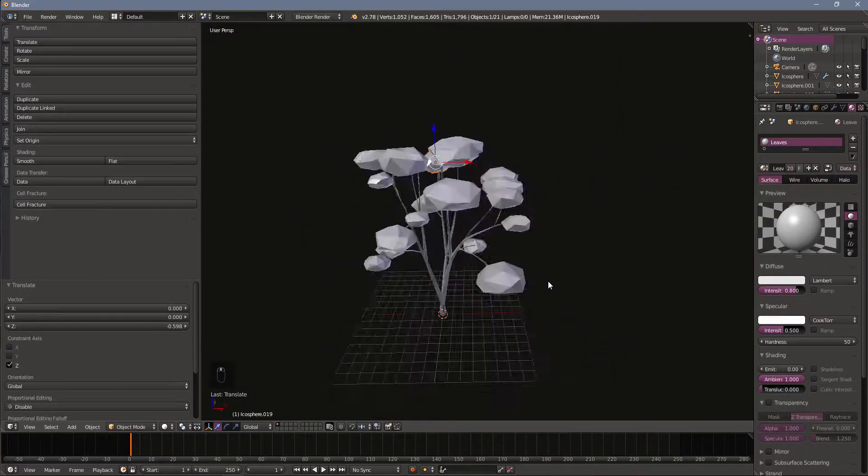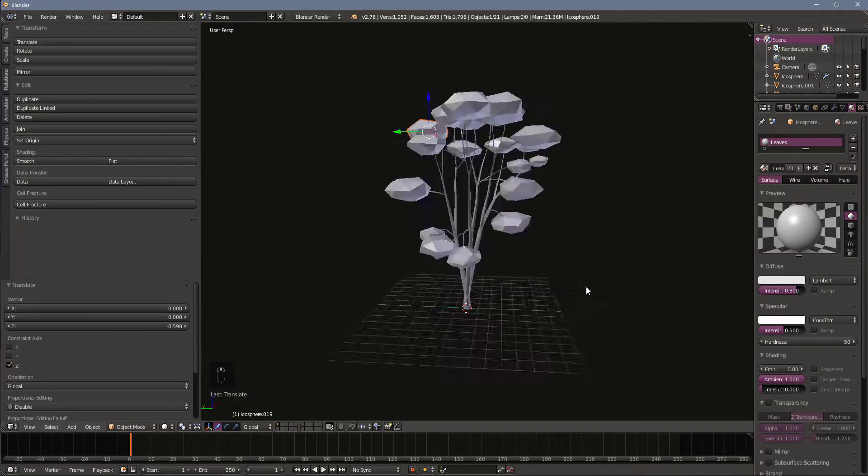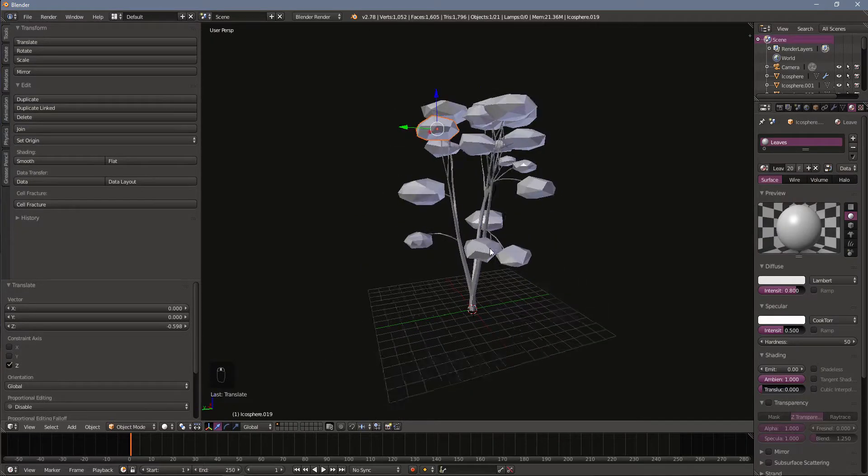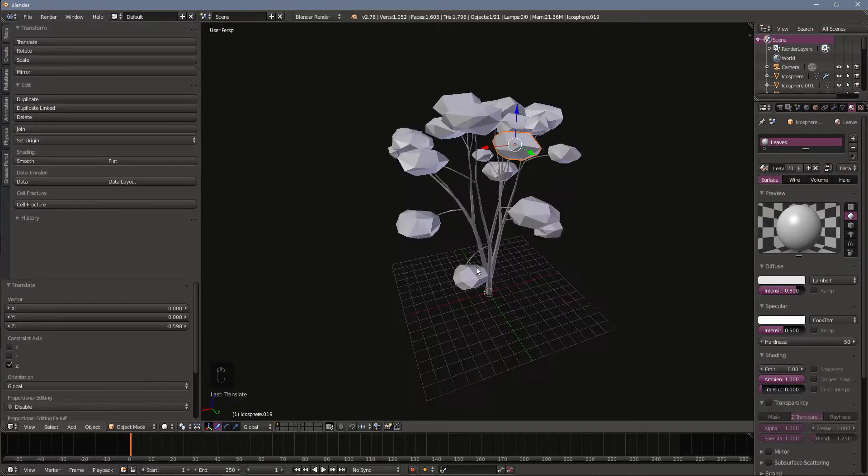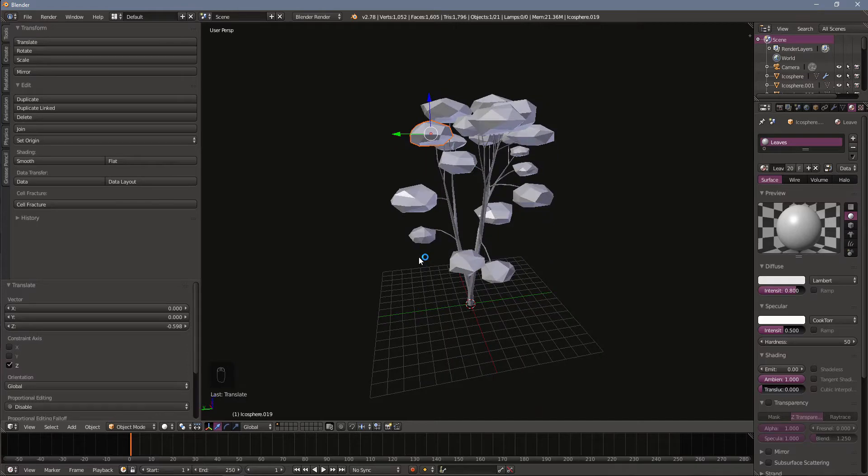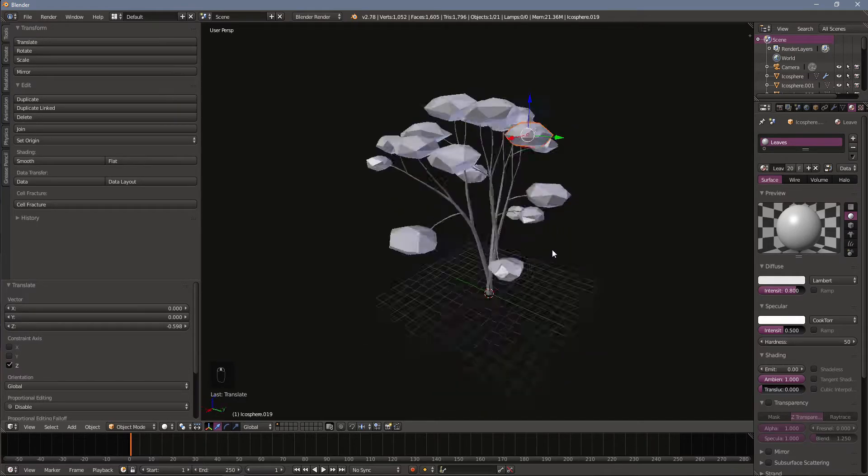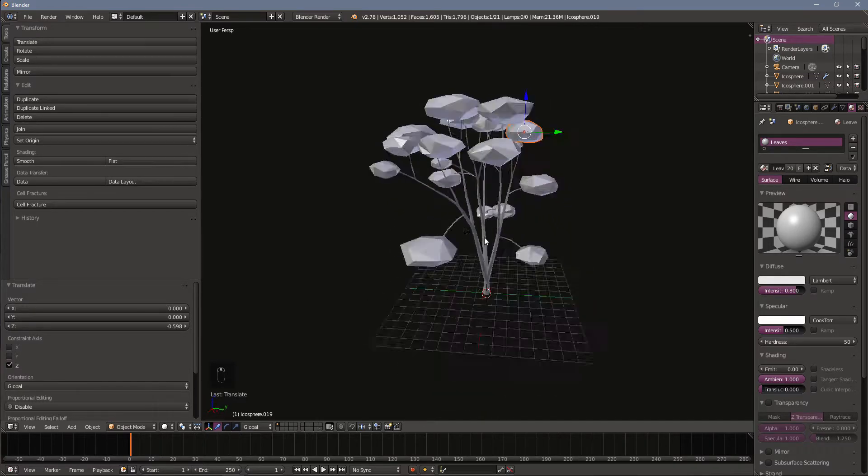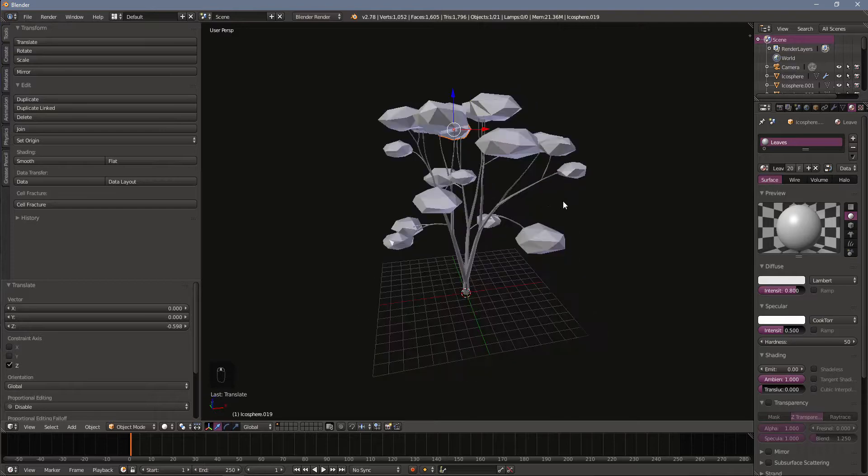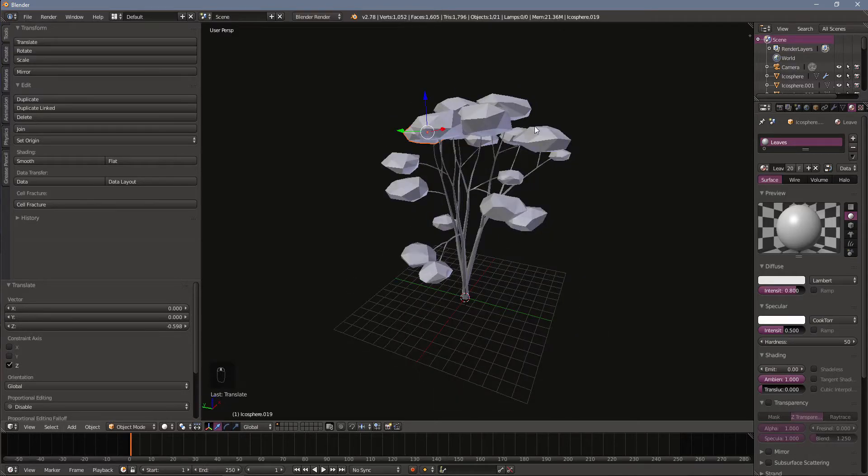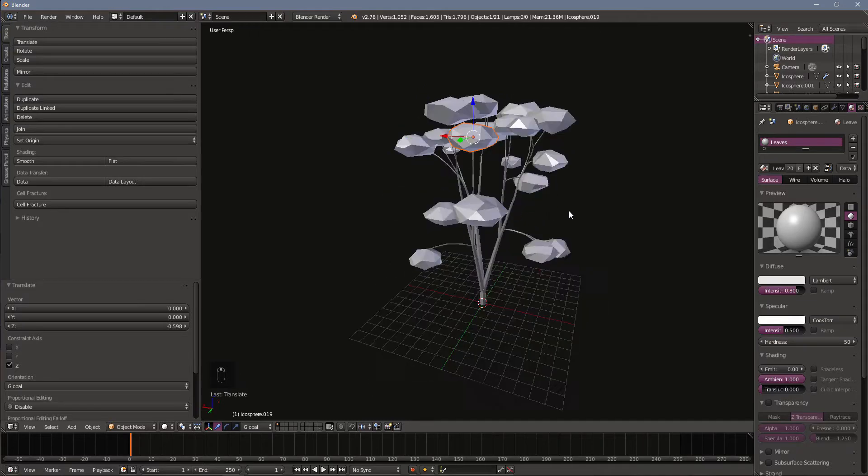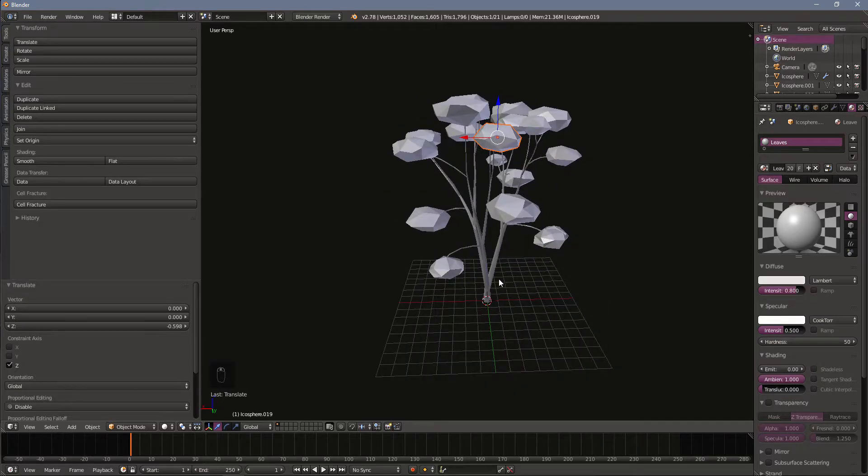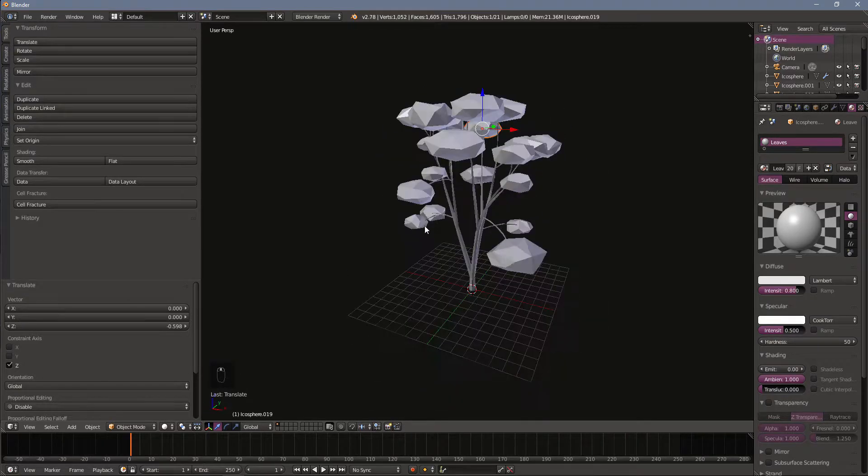All right so I've added in all my leaves and I've got a very stylized low-poly tree here. If I was going to do this for a production game I might take a little bit more time to adjust some of my modifiers and adjust the size of my leaves and what have you but it's a pretty good look now I'm pretty happy with it.